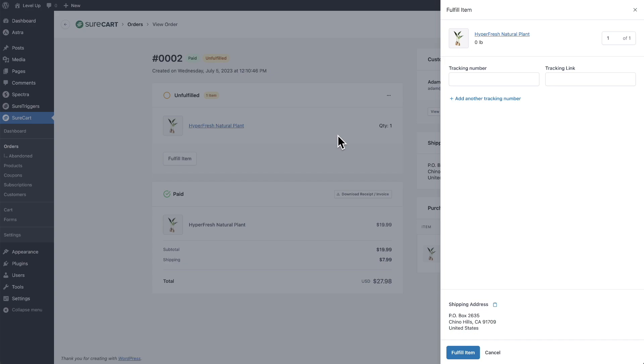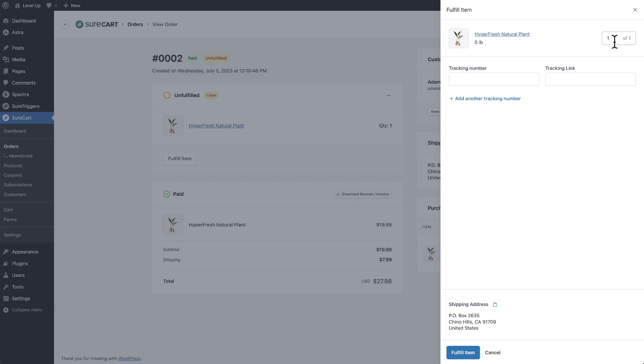We get this slide out panel here on the right. Now, if there was more than one product in this list, I can set the quantity that is included inside of this shipment. This shipment here is going to be the entire shipment. It's just one product and it's a quantity of one of that product.